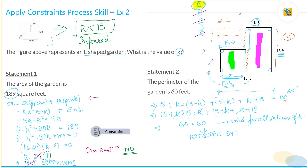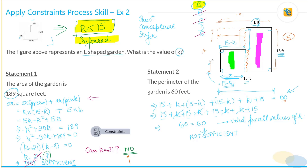Very important: you would have selected an incorrect answer had you not considered the constraint that had to be inferred from the question statement. It's critical to identify all constraints — they may be given directly in the question statement, they may be conceptual, or you may have to infer them. Watch the next video to see the application of this process skill on a number properties question.